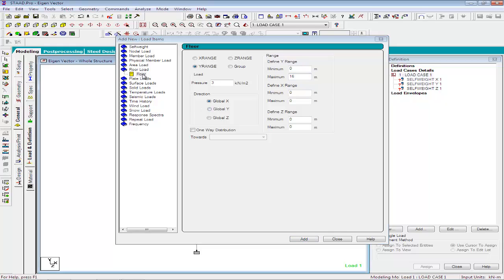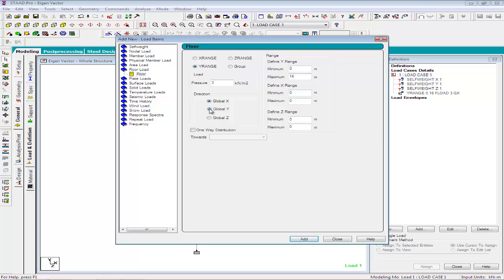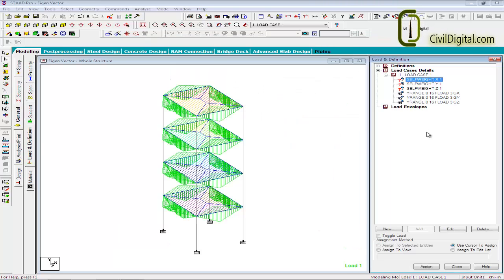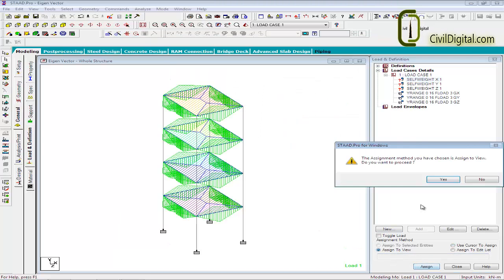Apart from this, we will have to define a floor load of intensity 3 kN per m2 in global x direction for a y range of 0 to 16 and in global y direction and also in global z direction. Let us apply the self-weight command to the whole structure.